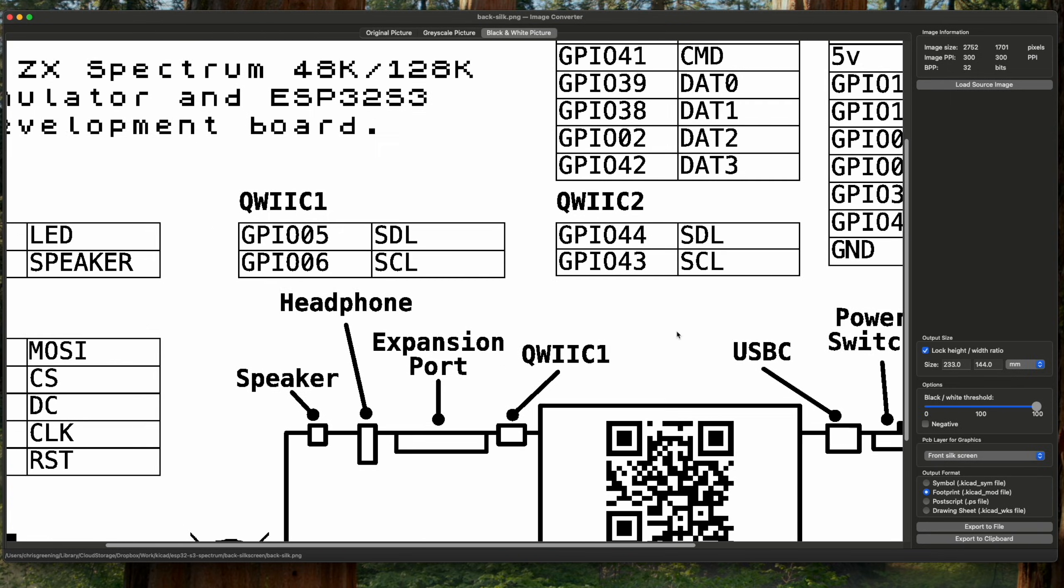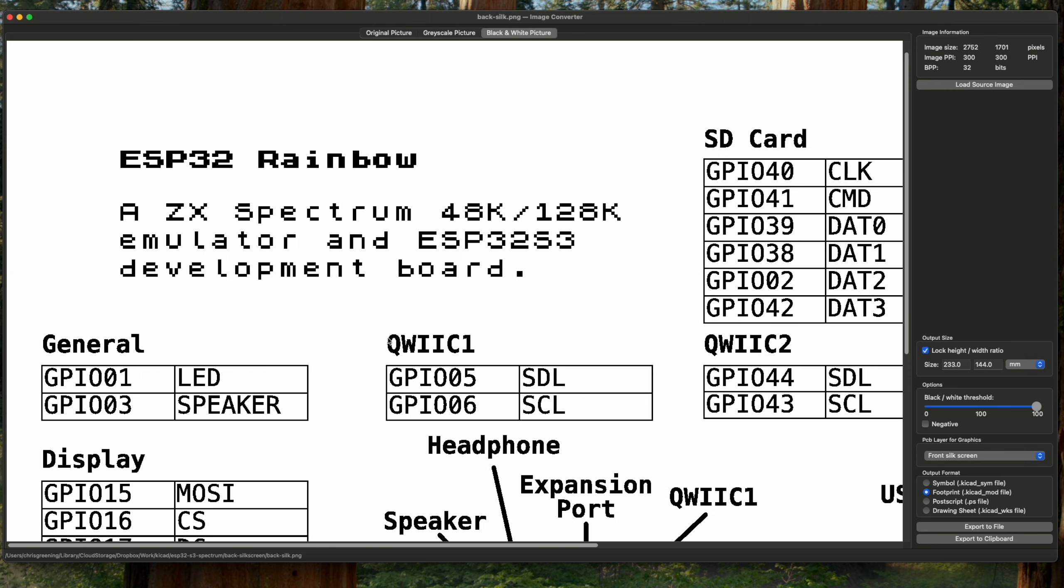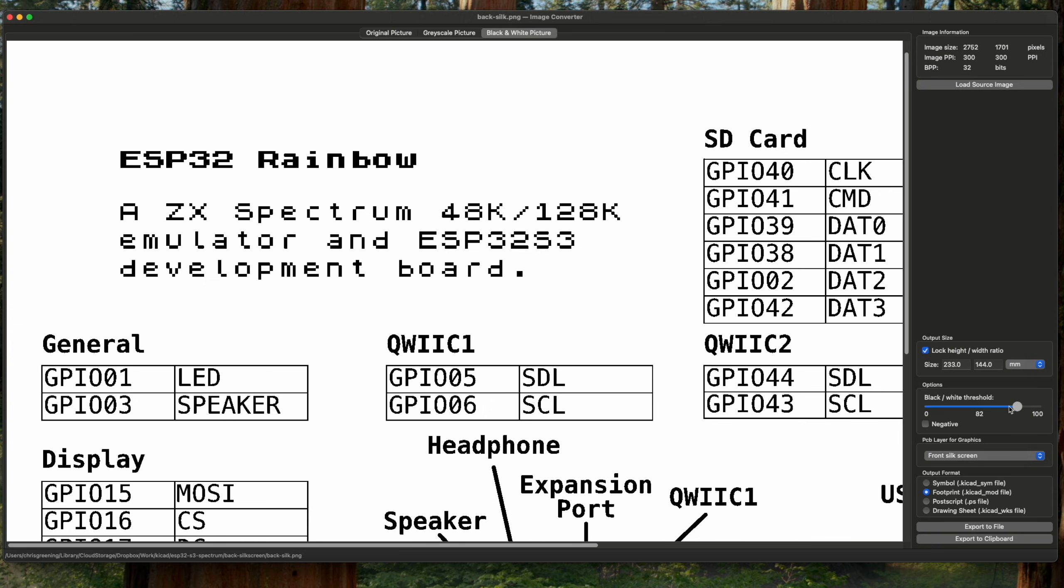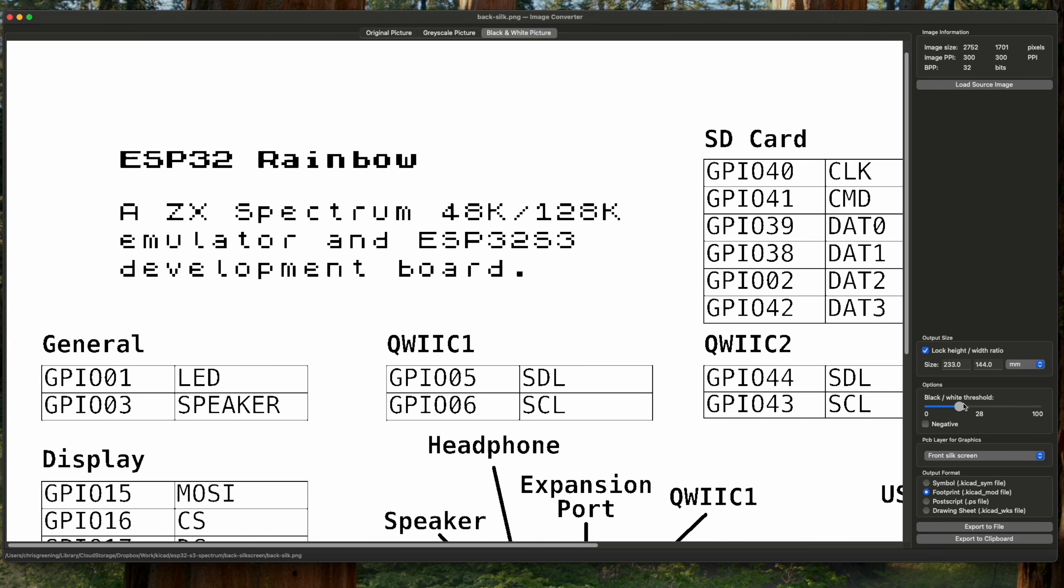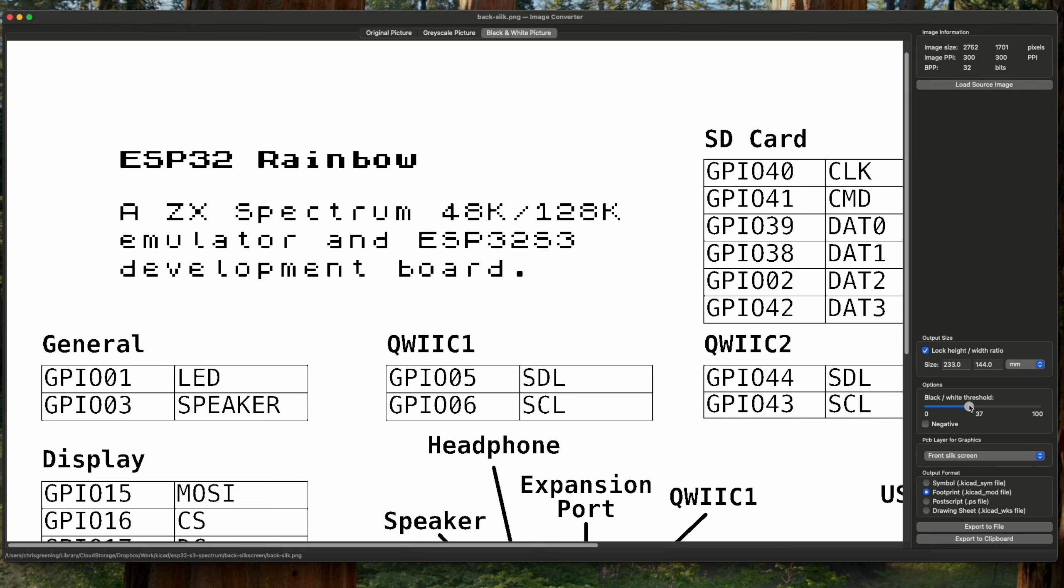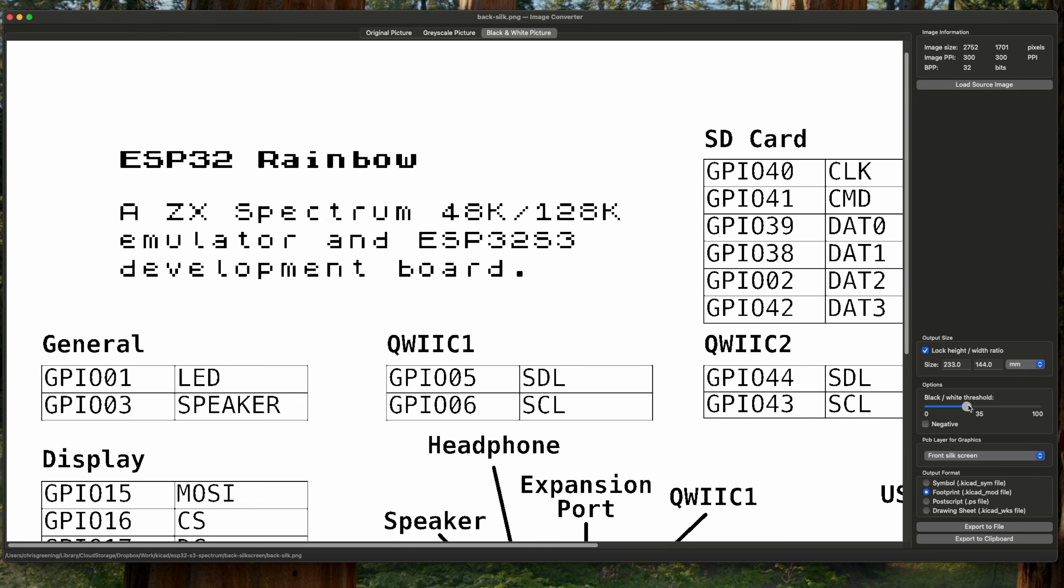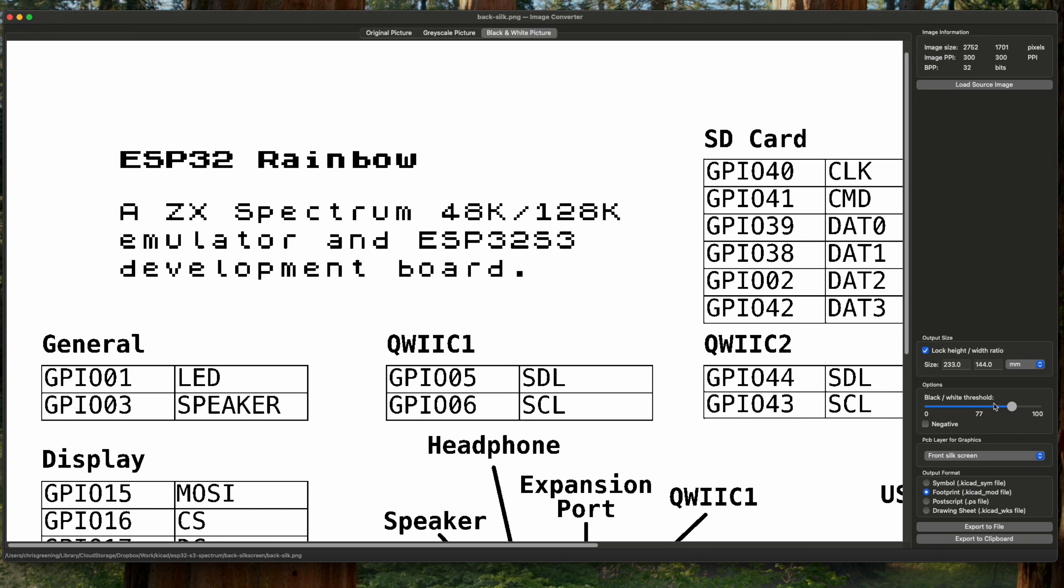Now what's interesting is obviously in KiCad, silkscreen can only have black or white, so it can't do shades of gray. Now if we slide this slider, you can see a slightly interesting effect. You can see that our lines in our text get thinner and thicker depending on where we put this black and white threshold.